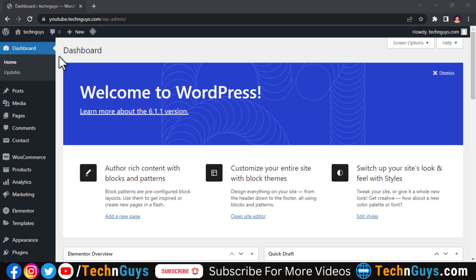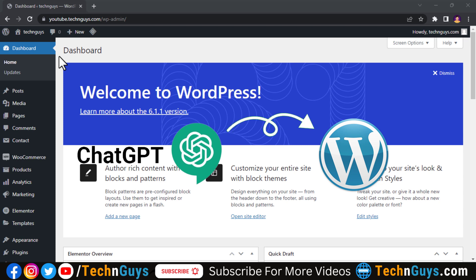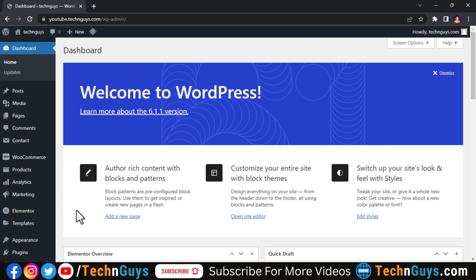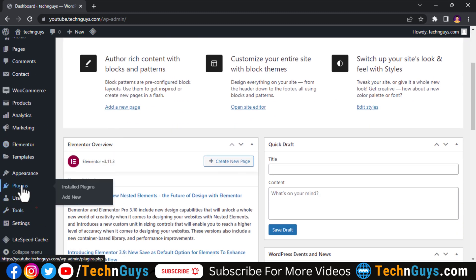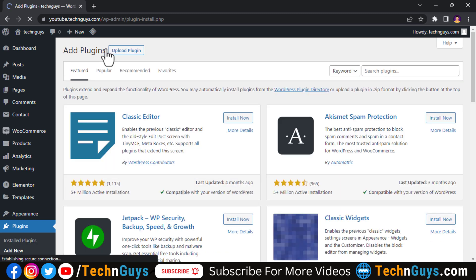Hi, in this video I'll teach you how to integrate ChatGPT into your WordPress and write content within the WordPress dashboard directly without going into the ChatGPT website. So here I have opened the WordPress dashboard. The first step is to add a plugin, so I go to the plugins here, click on add new plugin, go to the search bar.